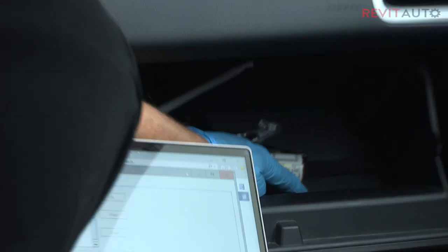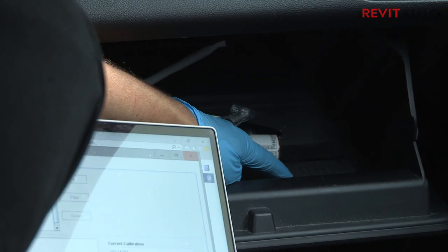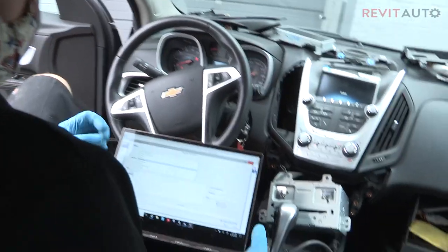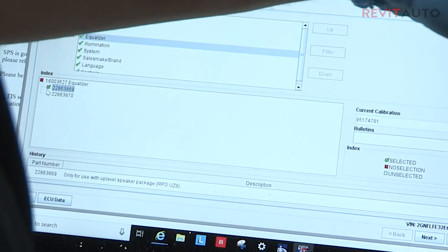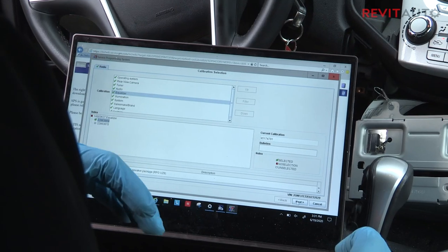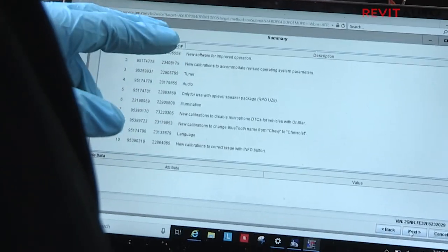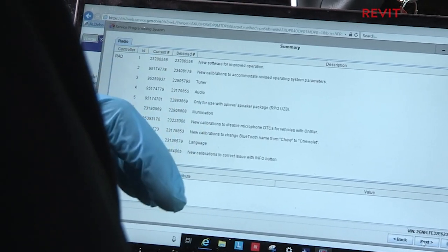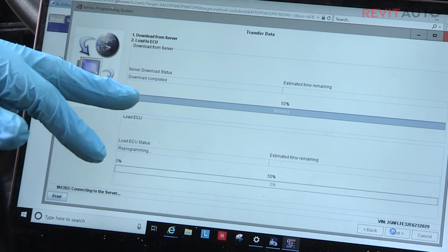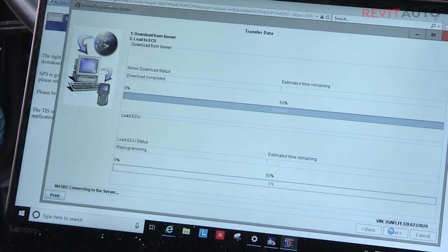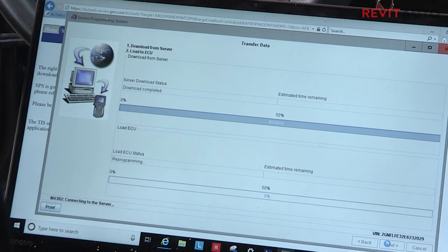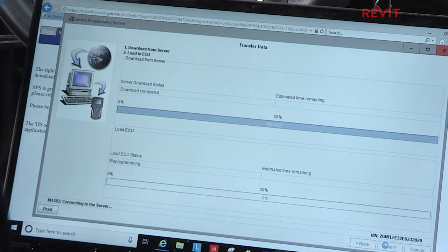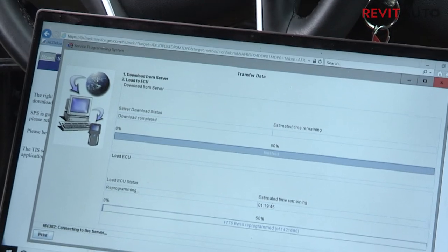Going to U here — my first U code is UP9. UZ8 is the upper level radio, so I know that's what I need to program. I'm going to select RPO-UZ8, which I found in the glove box, and click Next. After I click Next again, it shows all the calibrations. This has downloaded everything and now it's just going to upload, which will take some time. This is why you want to make sure your vehicle is hooked up to a battery source so your battery voltage doesn't drop too low and you have to start all over again.